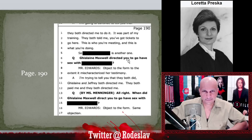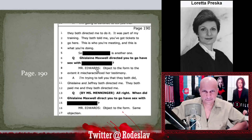Page 190: 'Ghislaine Maxwell directed you to go have sex with [redacted].' This is so significant because Virginia Roberts has claimed that Ghislaine Maxwell directed her to act as a sex slave and have sex with various people — and yet that name is redacted. The prosecutor for the Southern District of New York said they want to get all the people involved, so this person was clearly involved. They should be brought to court as a material witness.